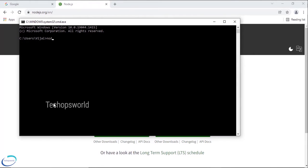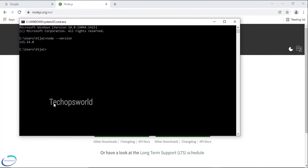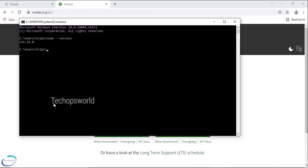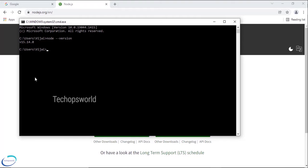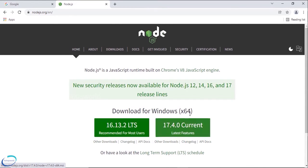So here I need to check node -v. This will tell us whether Node is installed in our machine and which version is installed. As you can see I have Node already installed but this is an old version. If you see here we have the latest version as 16.13, that is the most recommended version for all the users. So let me download this version.